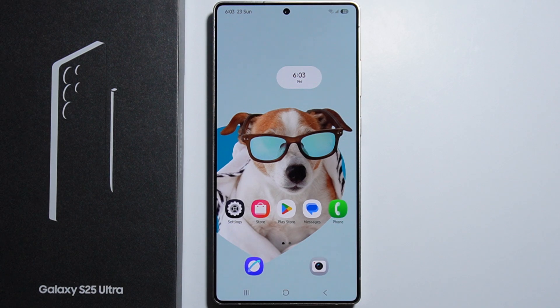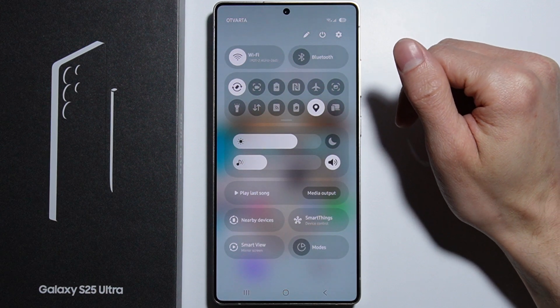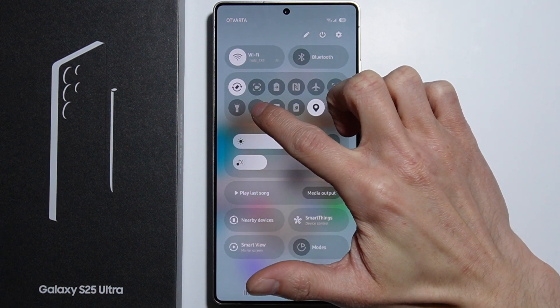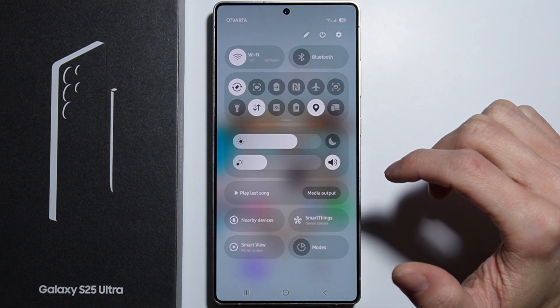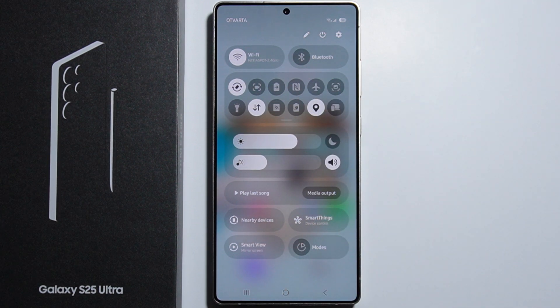To enable multimedia messages on Samsung Galaxy S25 Ultra, first make sure that you have enabled mobile data. Even though you are connected to Wi-Fi, you need to be connected to mobile data to send multimedia messages.